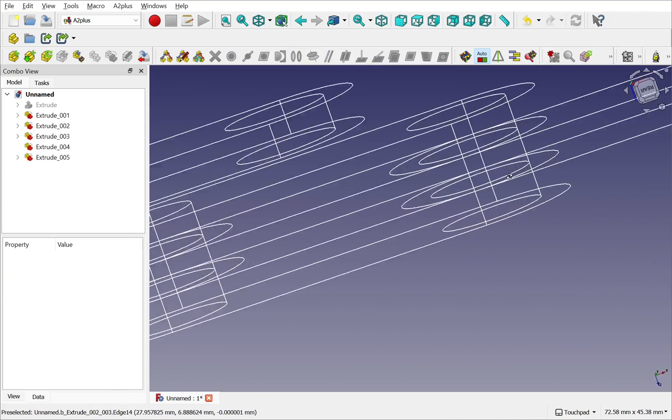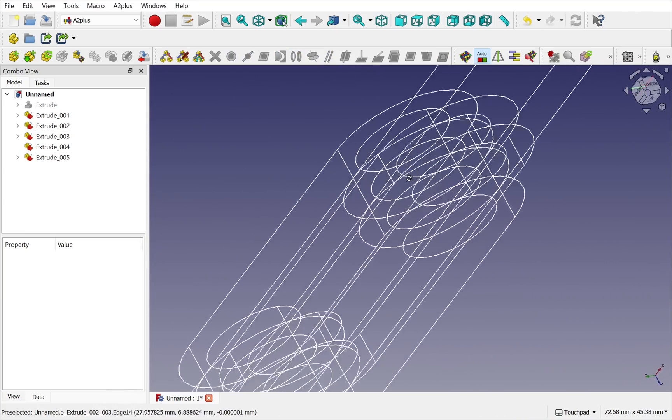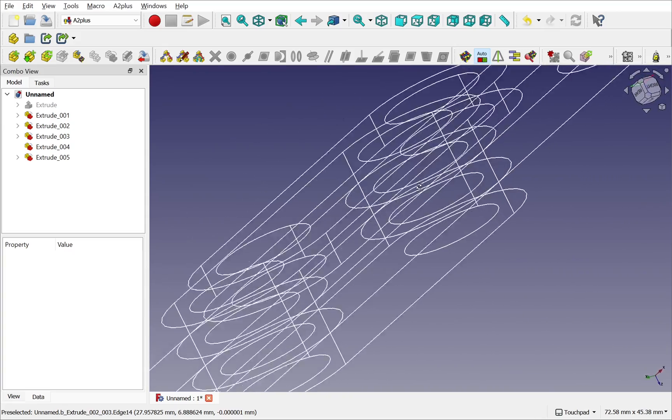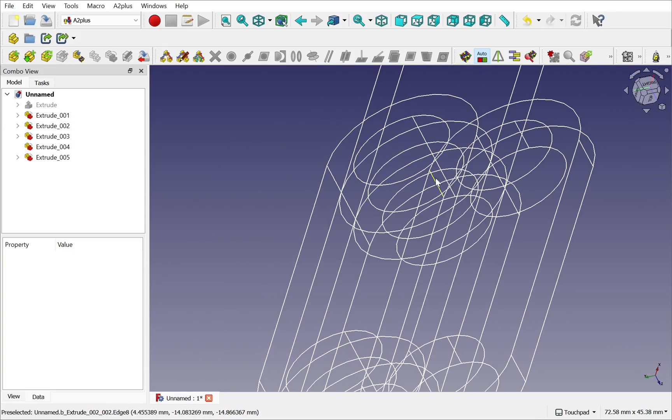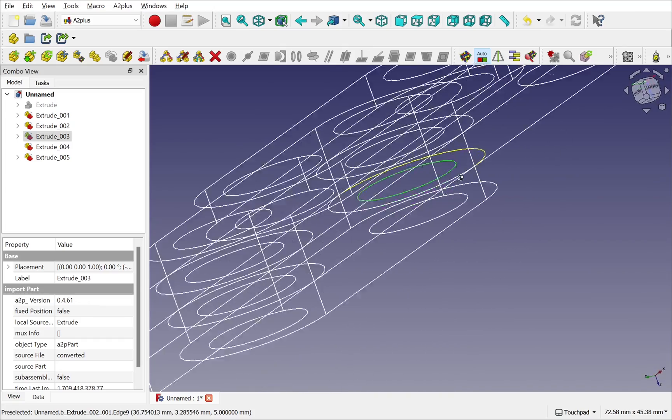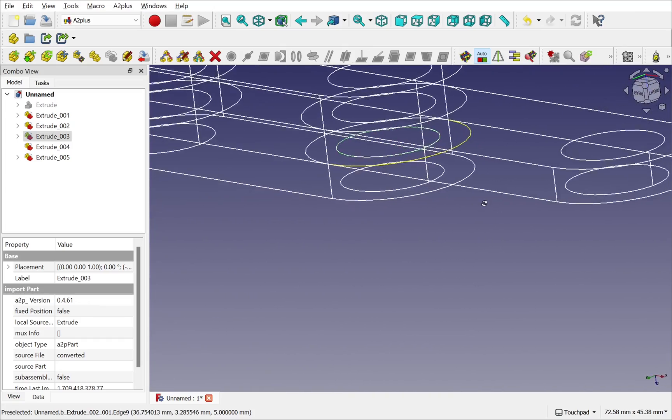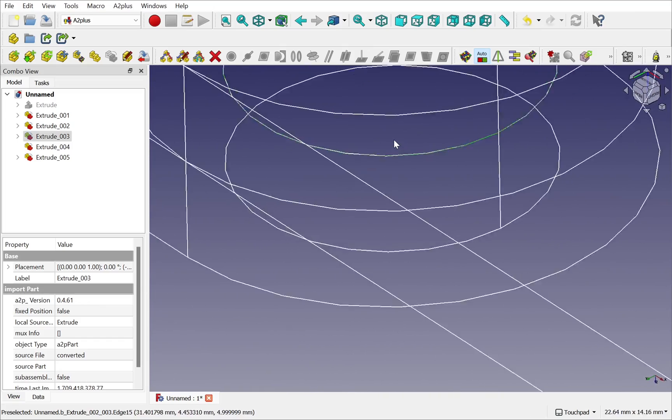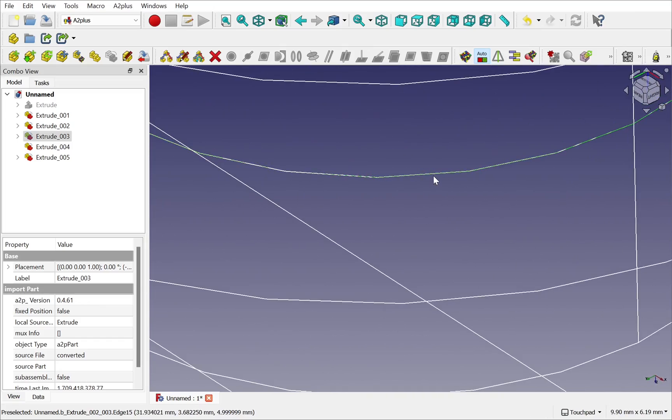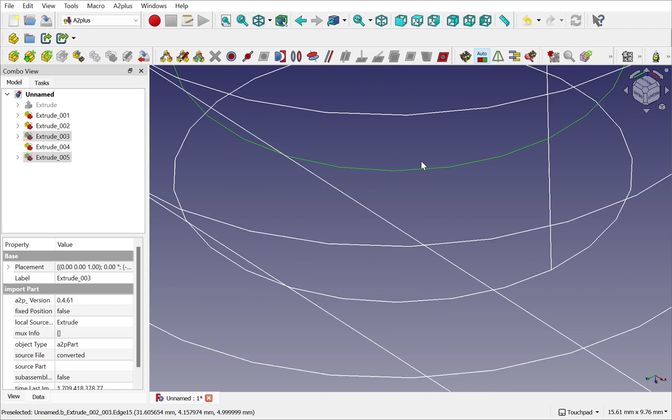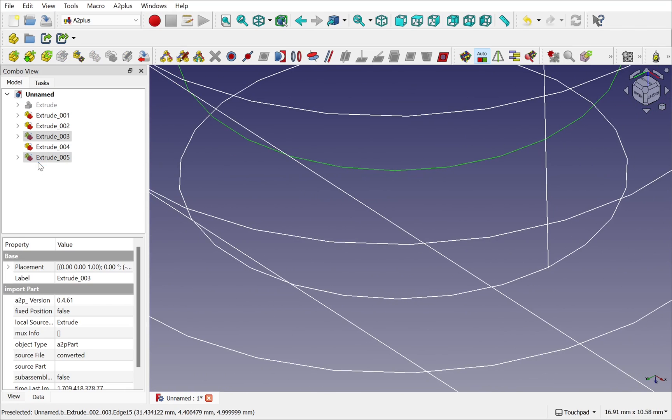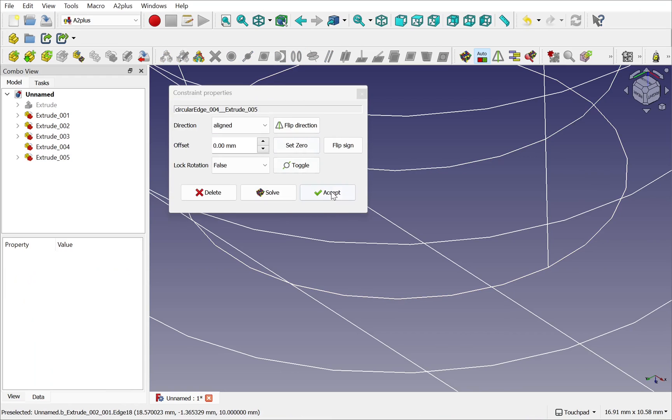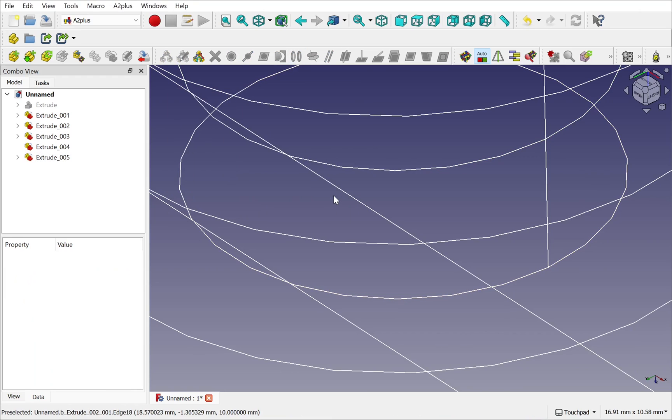I can even come in with something that's already constrained and have a look at one of the constraints. For instance this one. And get to the other circle of that edge. So I've got the two edges. I can constrain those together and set those.